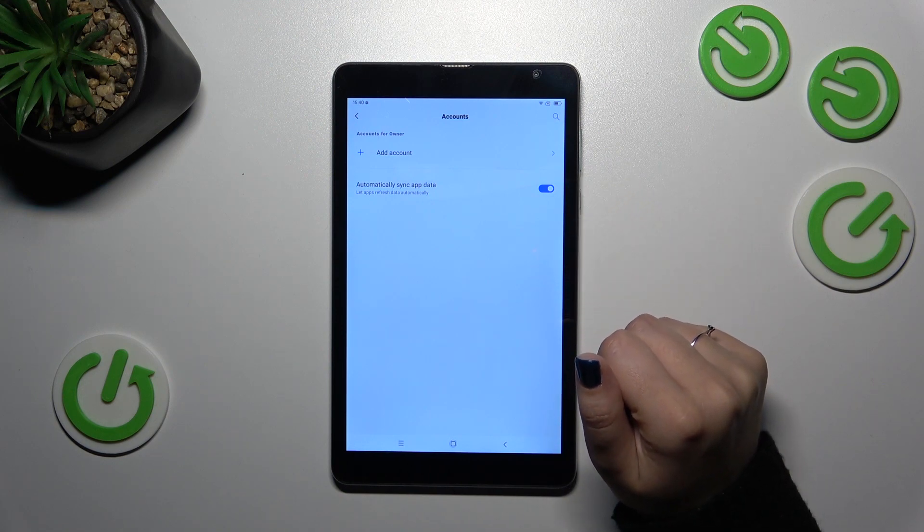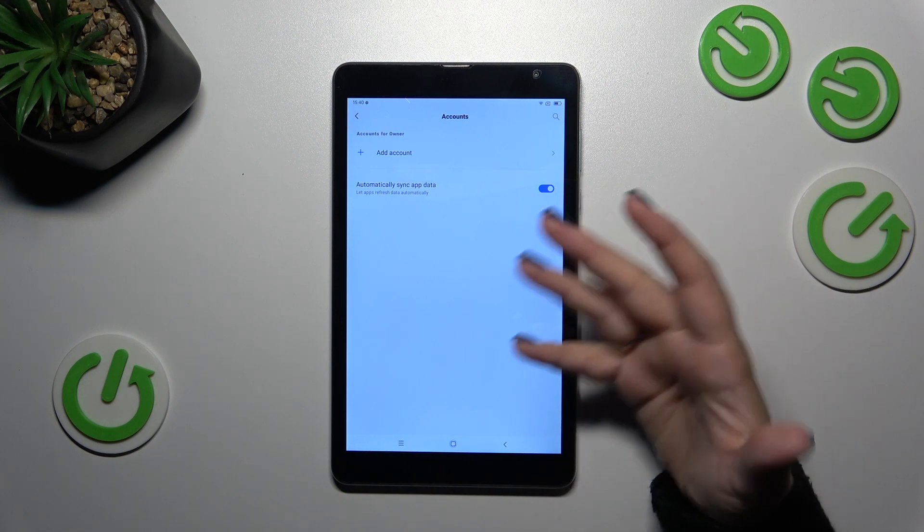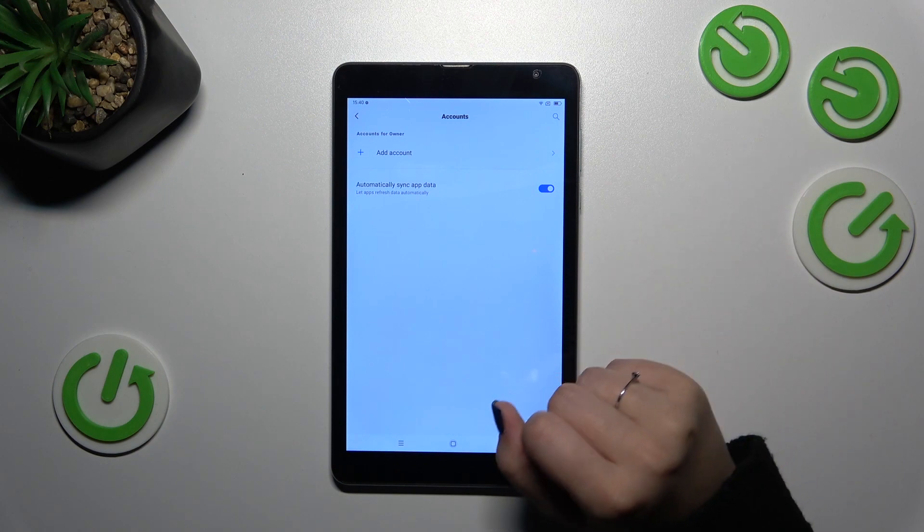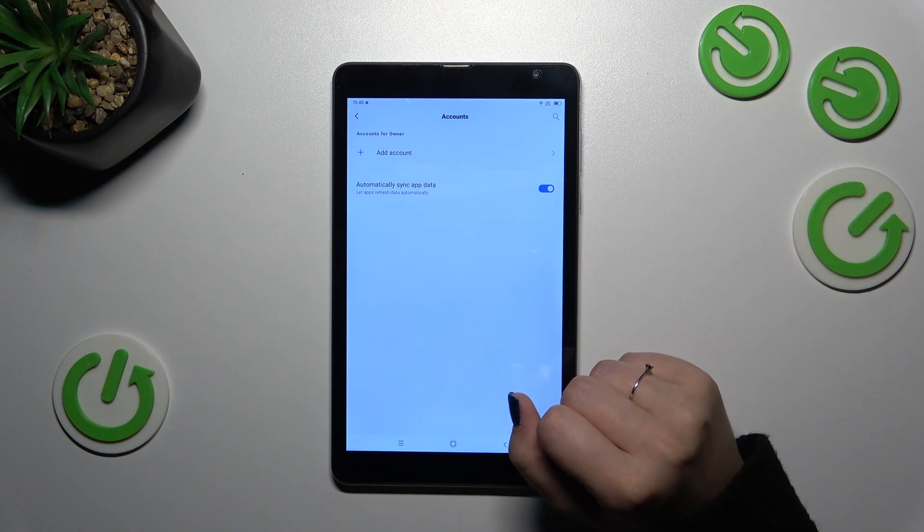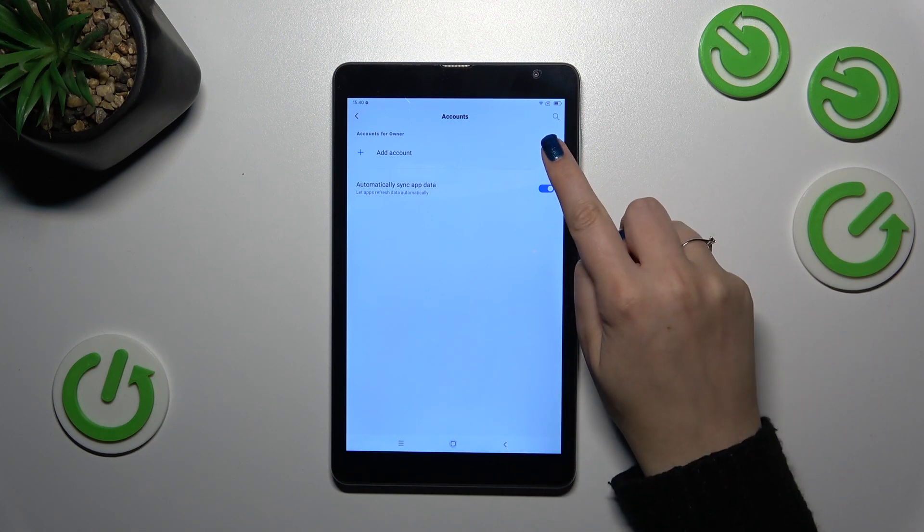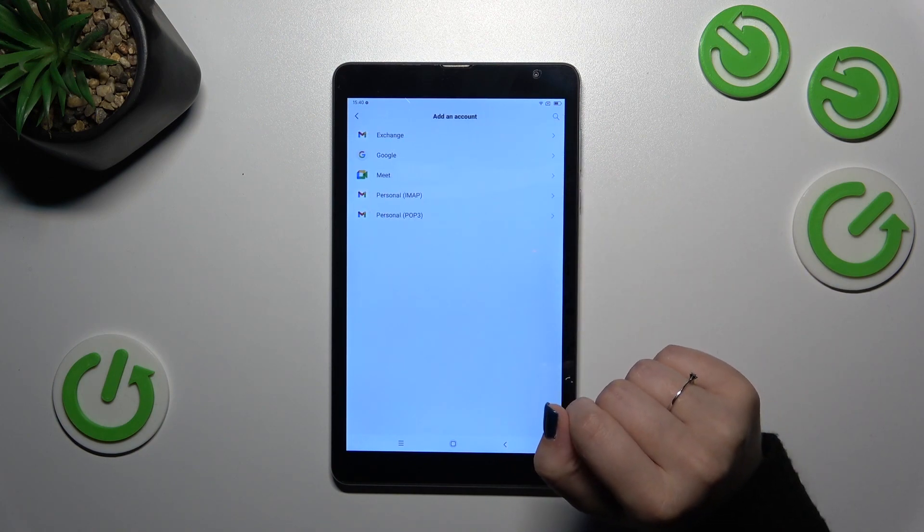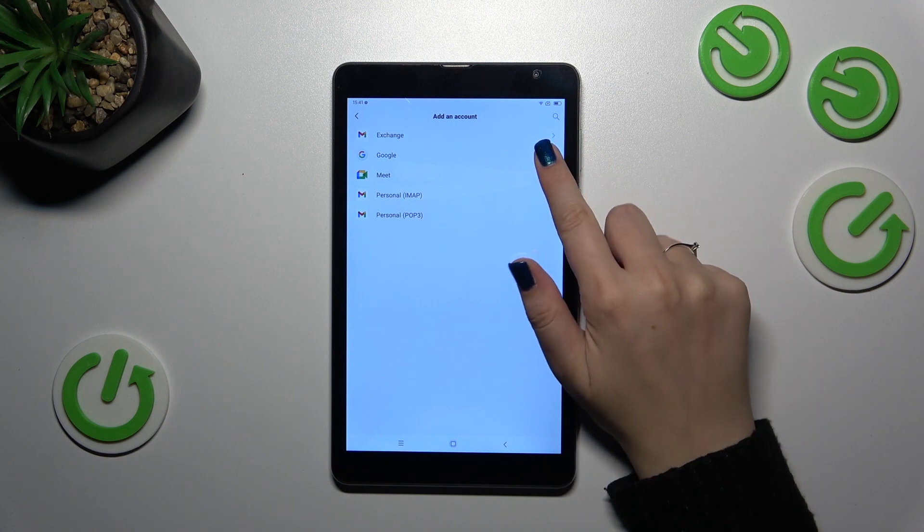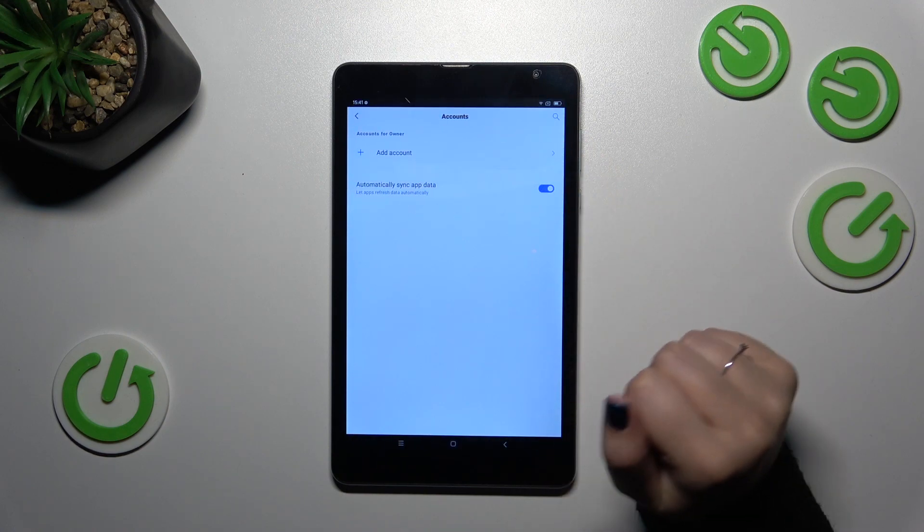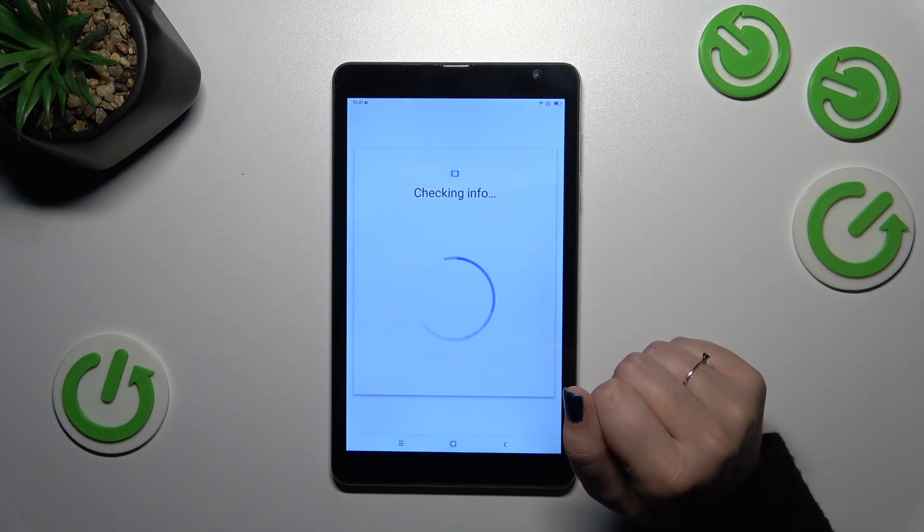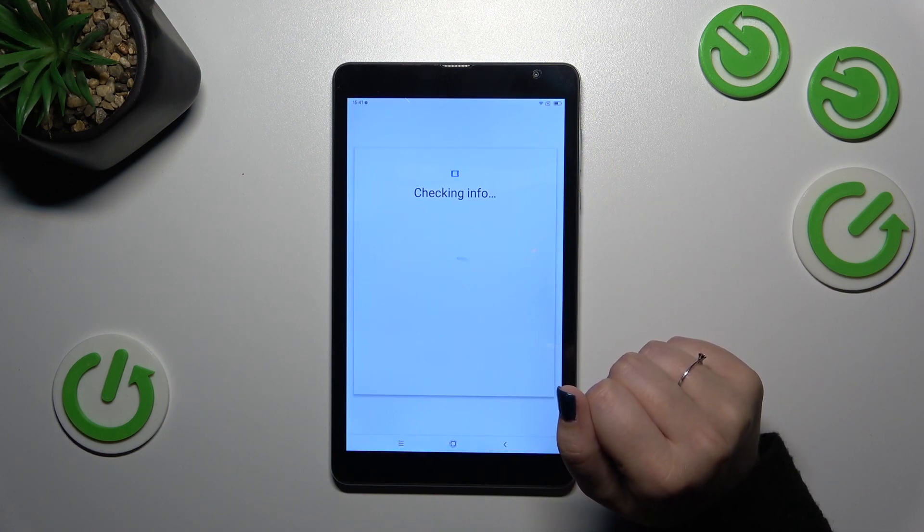So we have to start this whole tutorial with adding a new one. Let's tap on add account, choose Google, and make sure that you've got the internet connection. It is required for this operation.